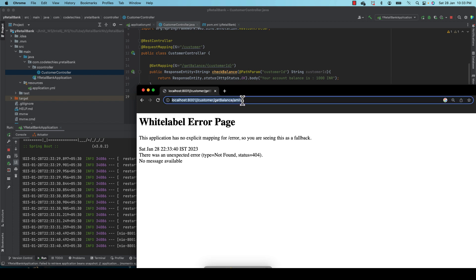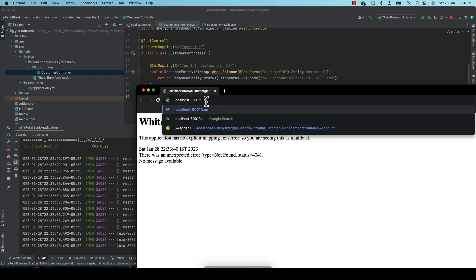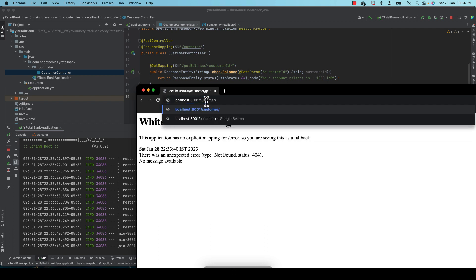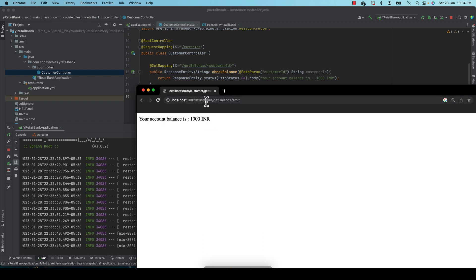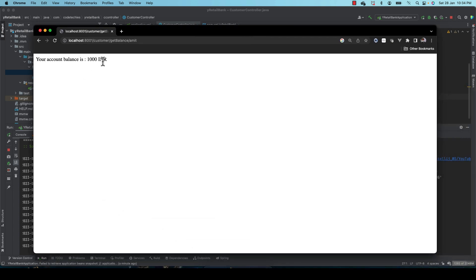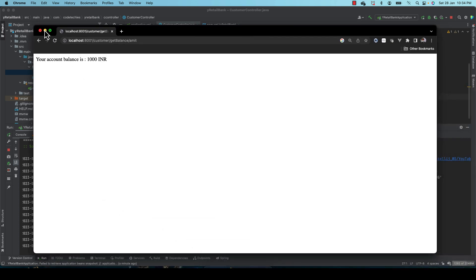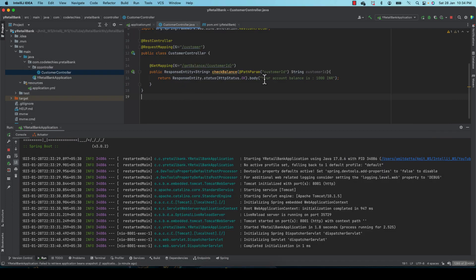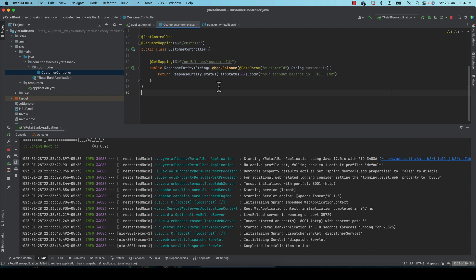I'm giving the right path. Now I can see the endpoint is accessible — 'your balance is 1000'. The problem here is that anybody can access my endpoint, so there is no security.